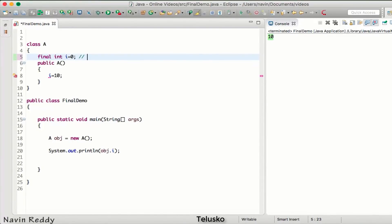So once you make a variable final, it becomes a constant. Why use a constant? There are certain scenarios where you want a variable whose value should not change. For example, the value of pi — we don't change the value of pi. If you want to find the area of a circle, your radius will change, your circumference will change based on the radius, but the value of pi will not change. So in your code you make pi a constant using final.